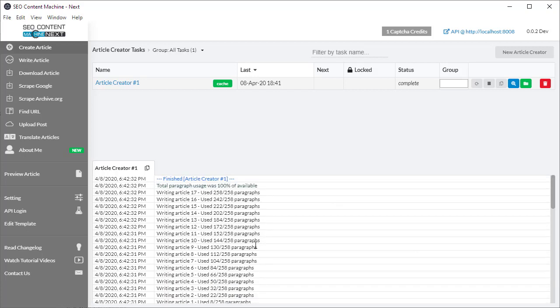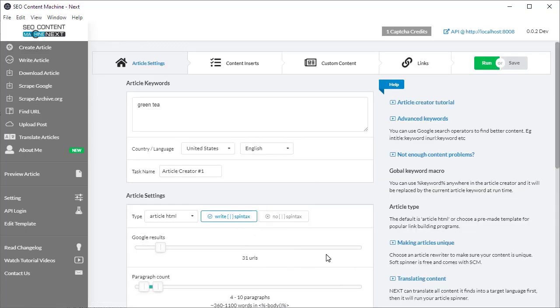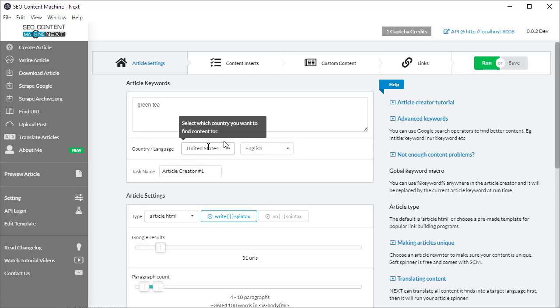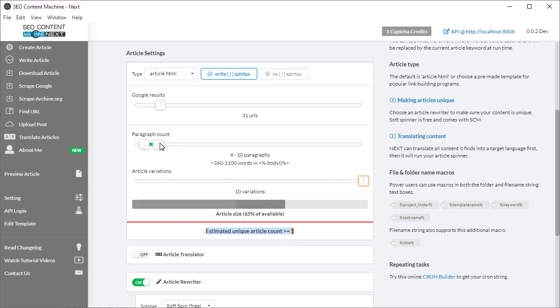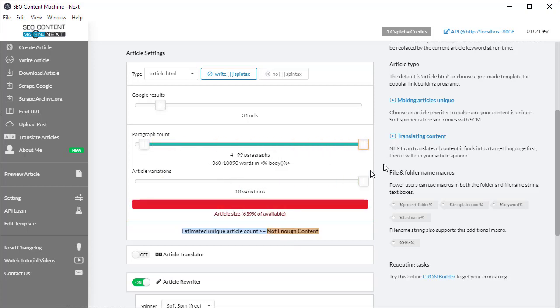It's a matter of keeping track of your country settings and also realizing this is an estimate. But you can be sure that if you're going to yank the article variations or your paragraph count all the way up to a very high setting, and you're not going to get more than one article, this is probably the reason why.